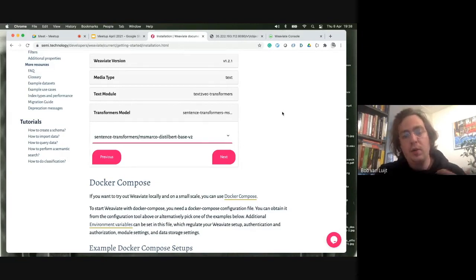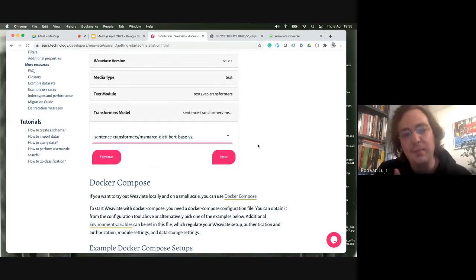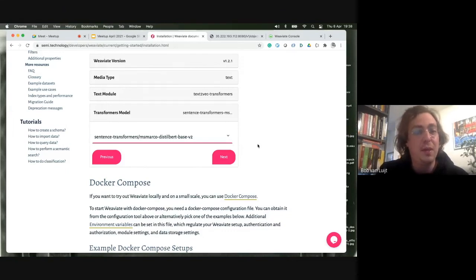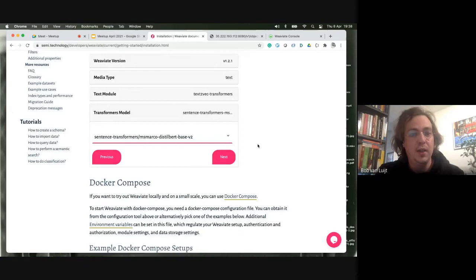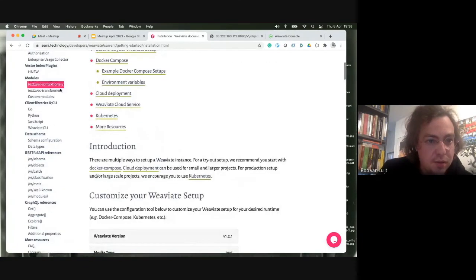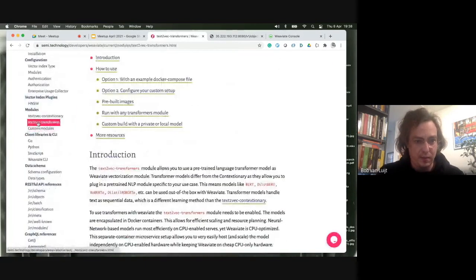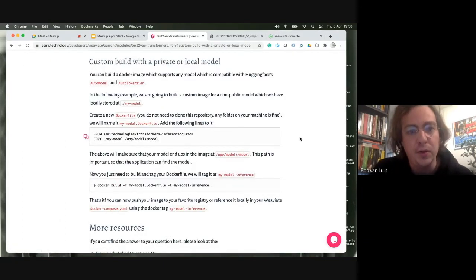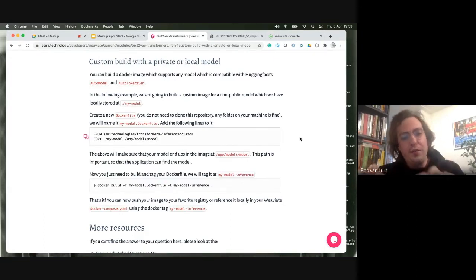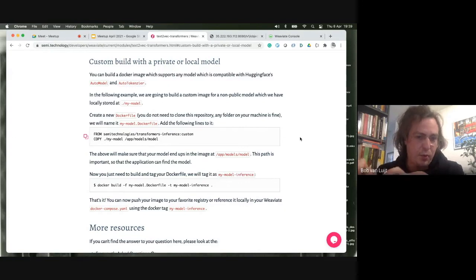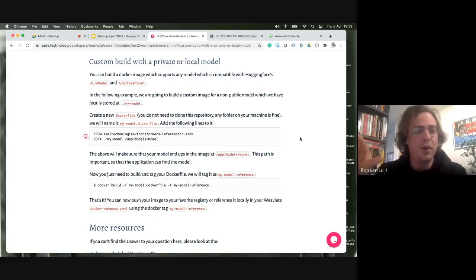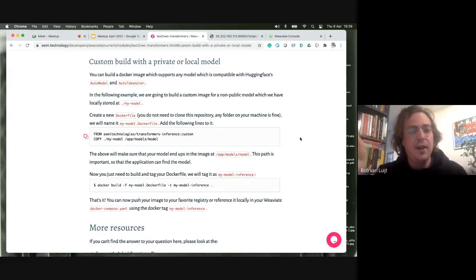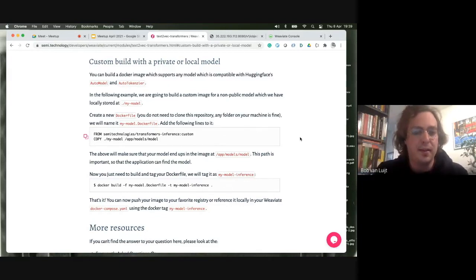It's very easy for you to get this same setup up and running. I'm also aware there are people on this call interested in working with their own transformer models. In the documentation, if you go to the text2vec modules section, you can find the option 'custom built with a private or local model,' which explains how to build your own. The difference from the configurator flow is that here you need to build that module yourself with the transformer model you want to use — one extra step beyond just running 'docker compose up.'